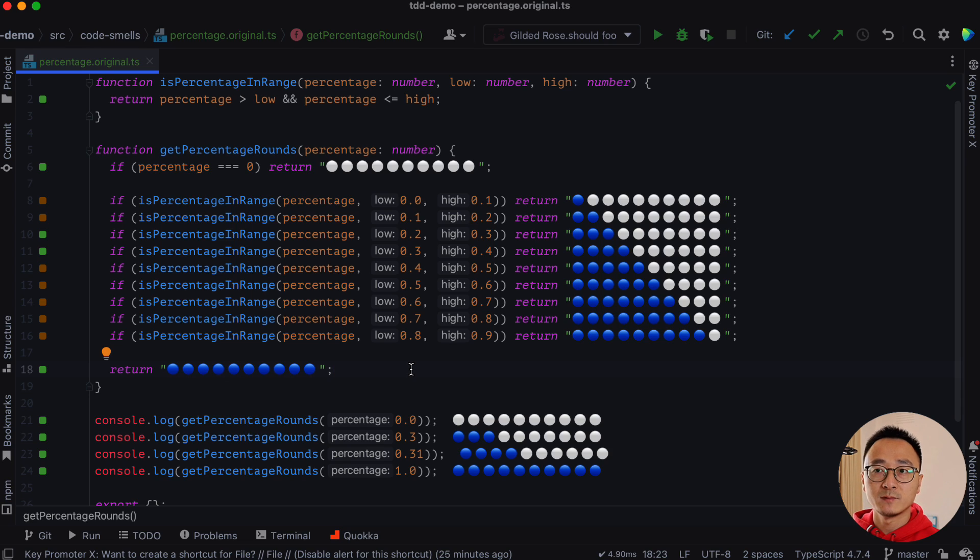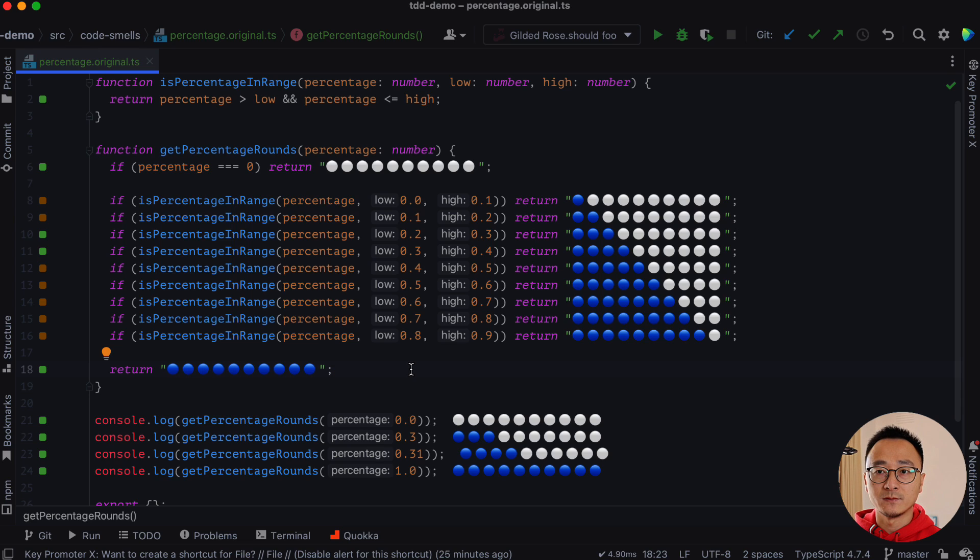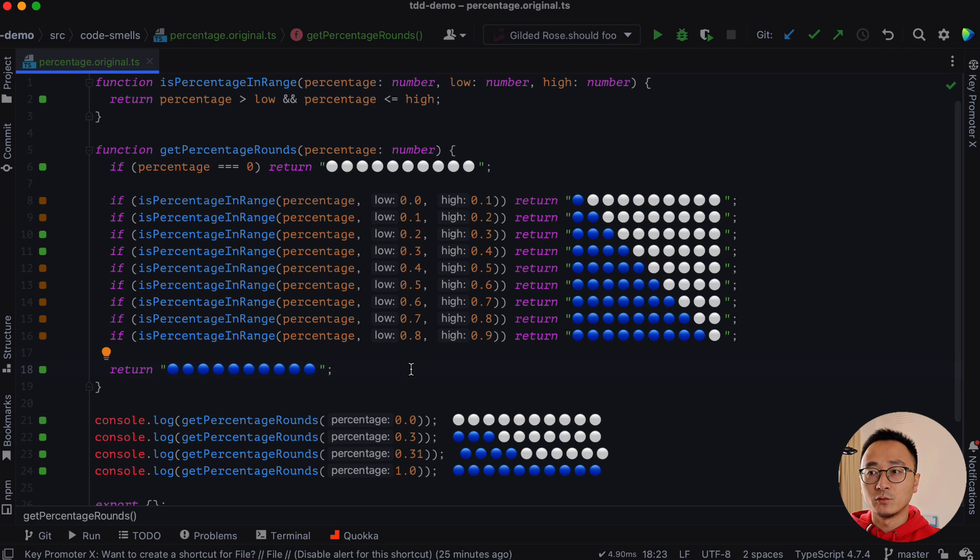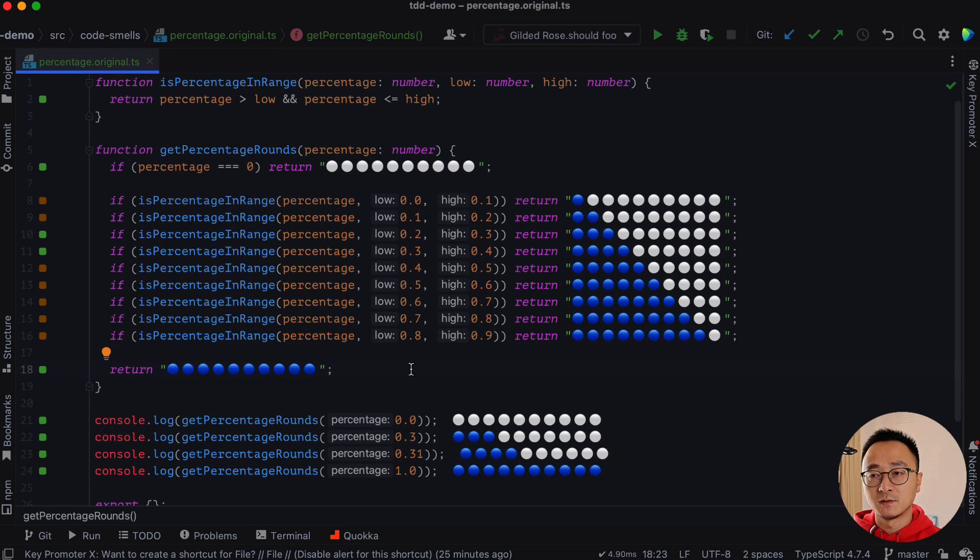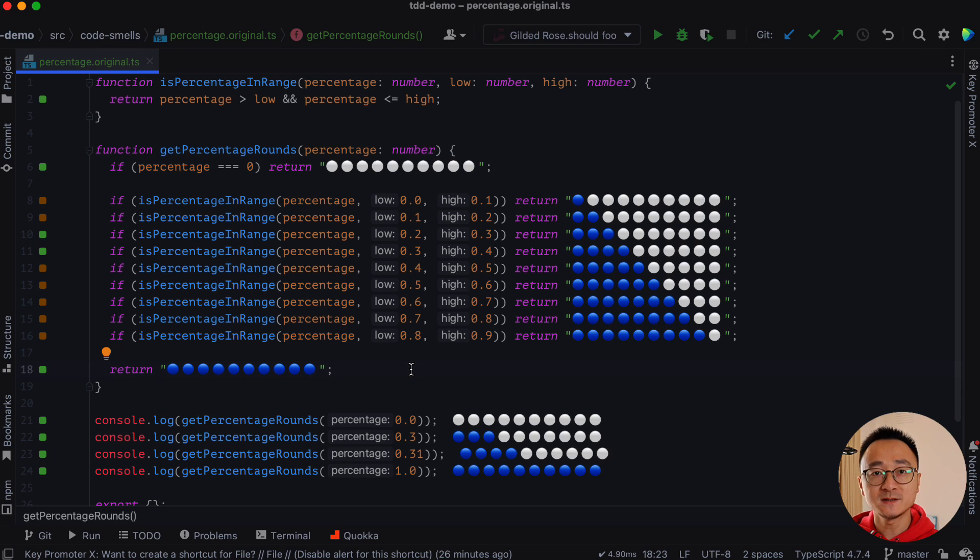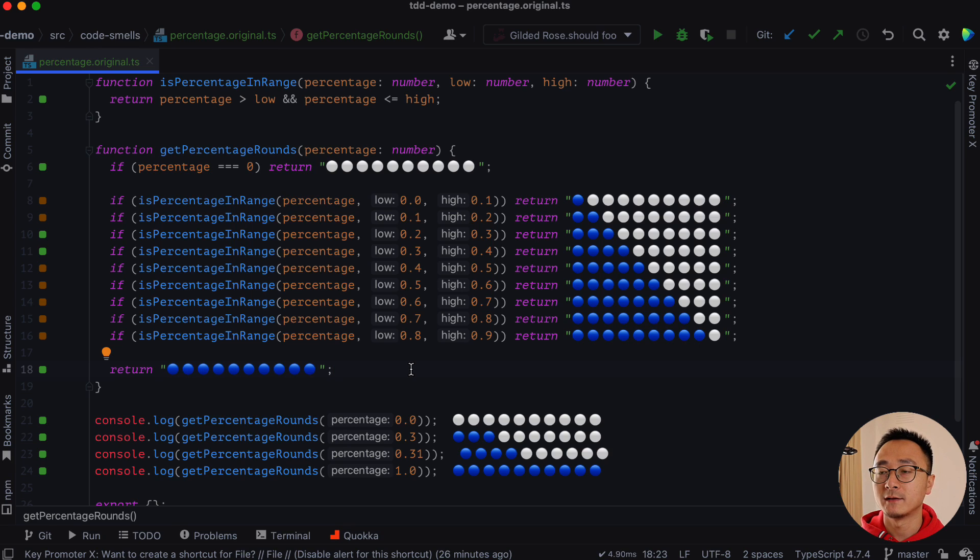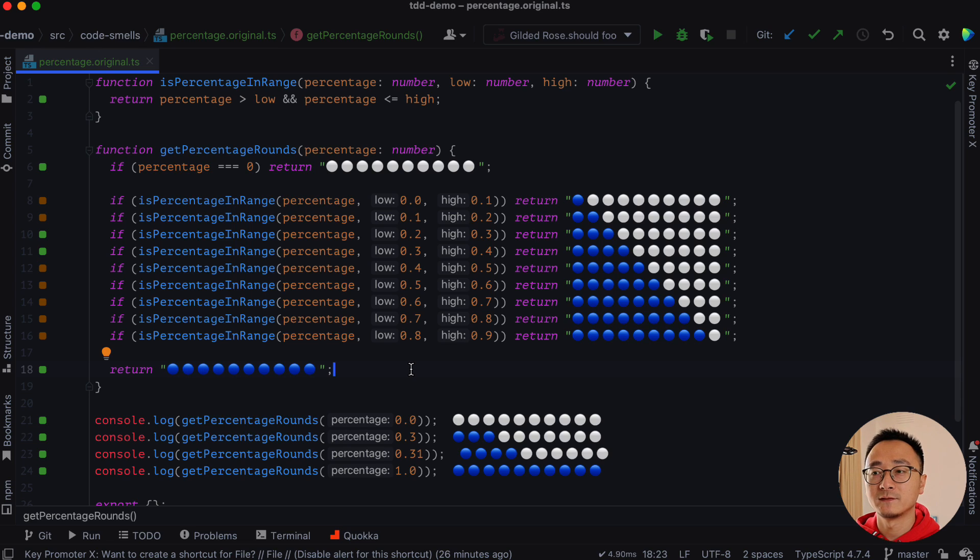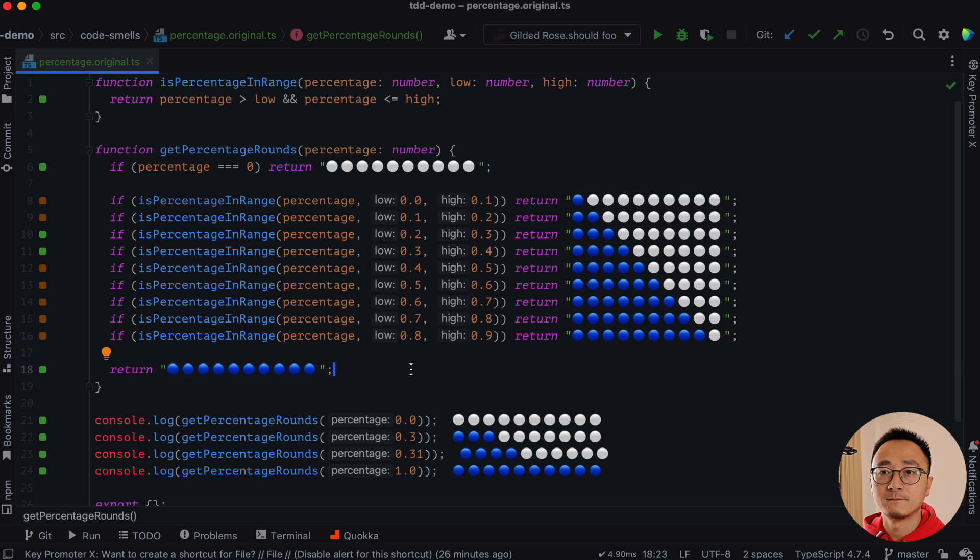So that way, whenever we have a percentage, we will calculate which band it's in. And then based on that, we will map the bands to some kind of representation, right? By splitting the presentation and the logic, we can easily modify either side of the big picture.